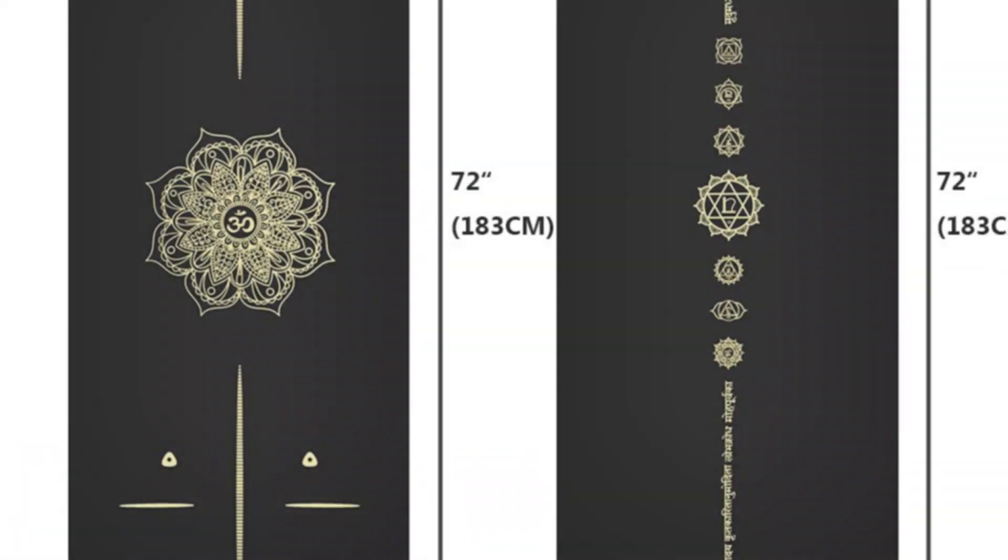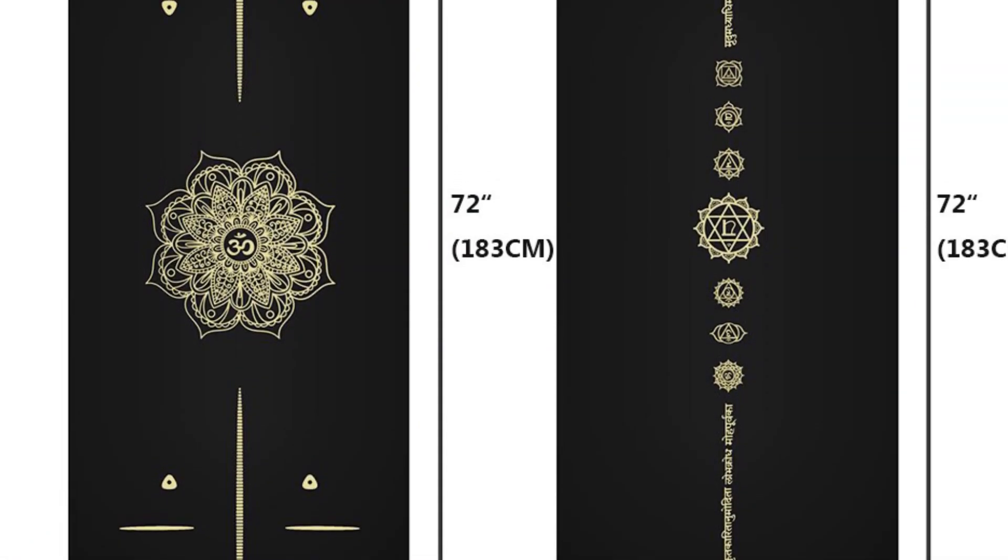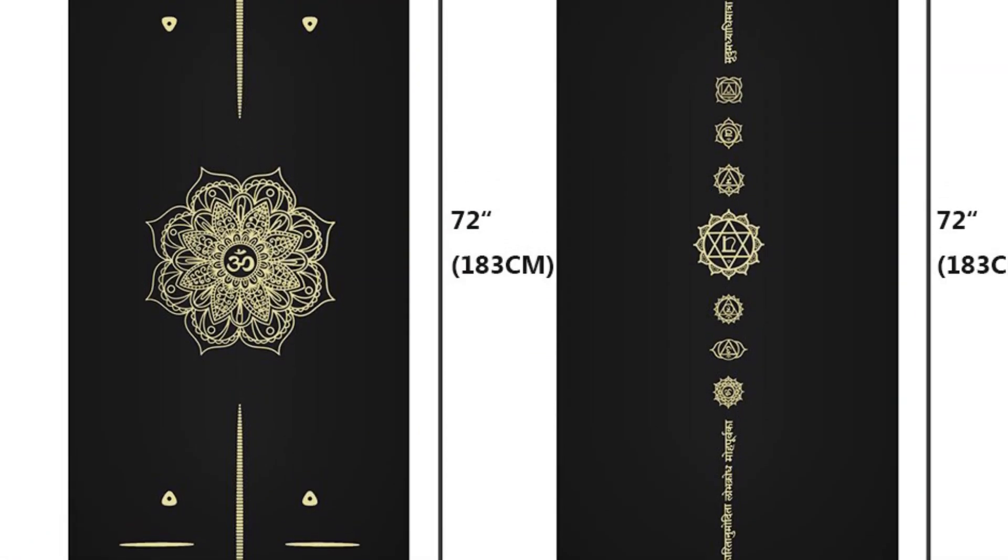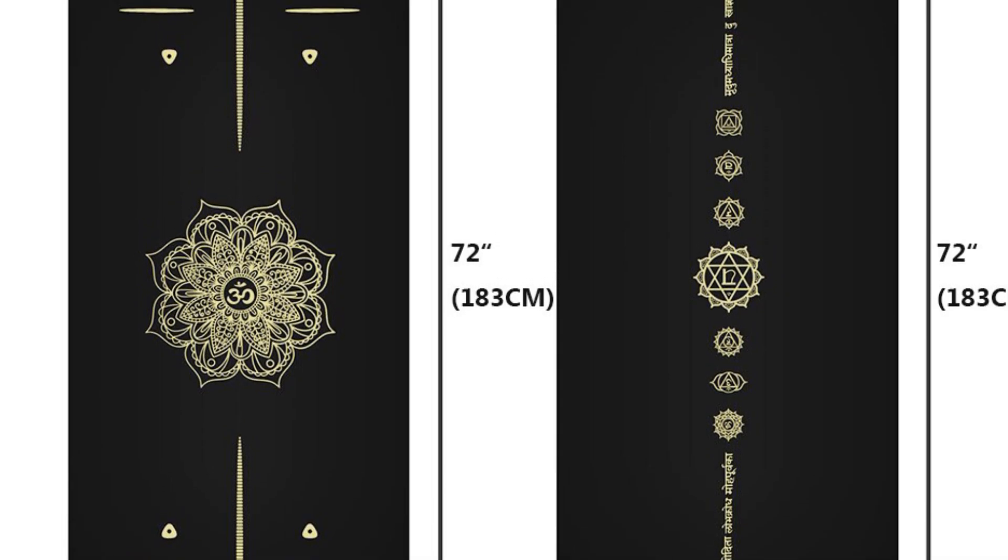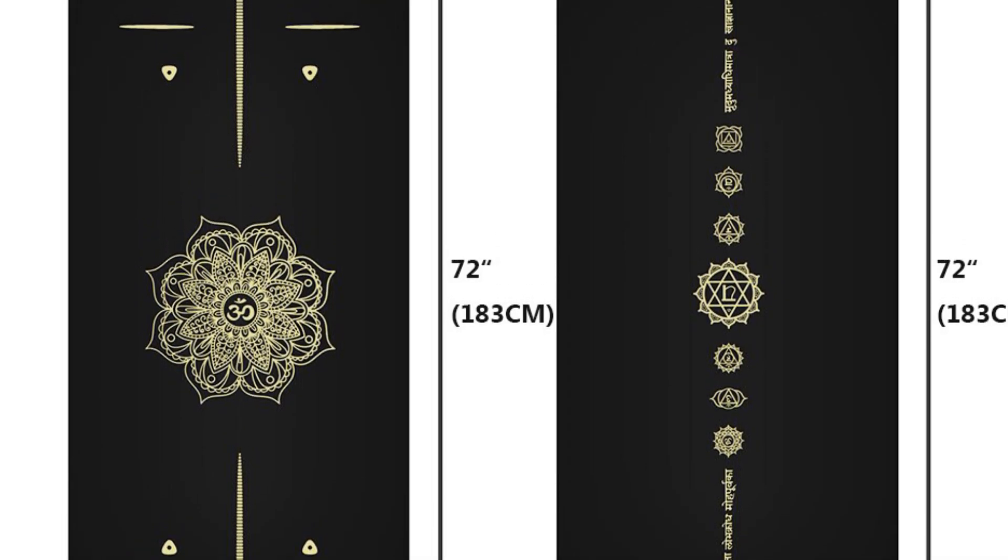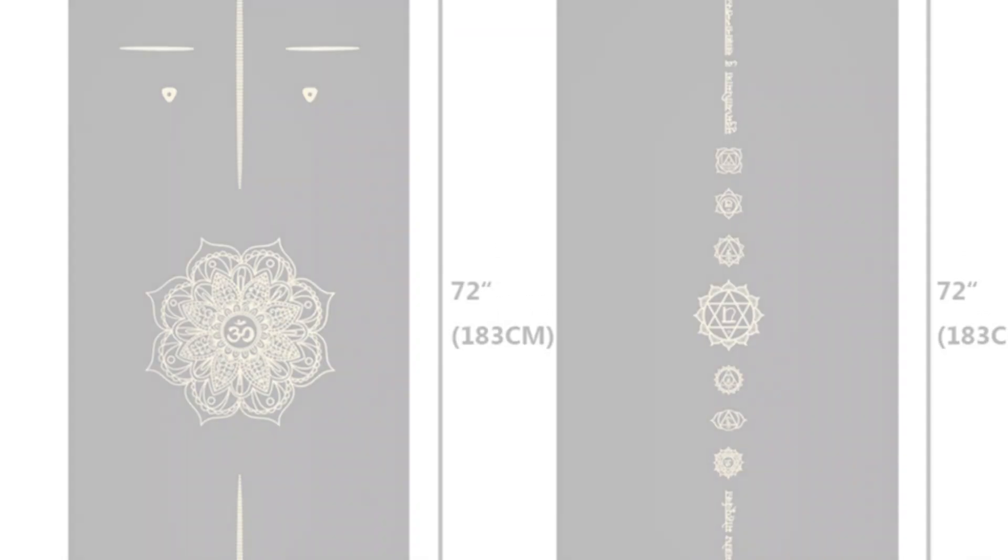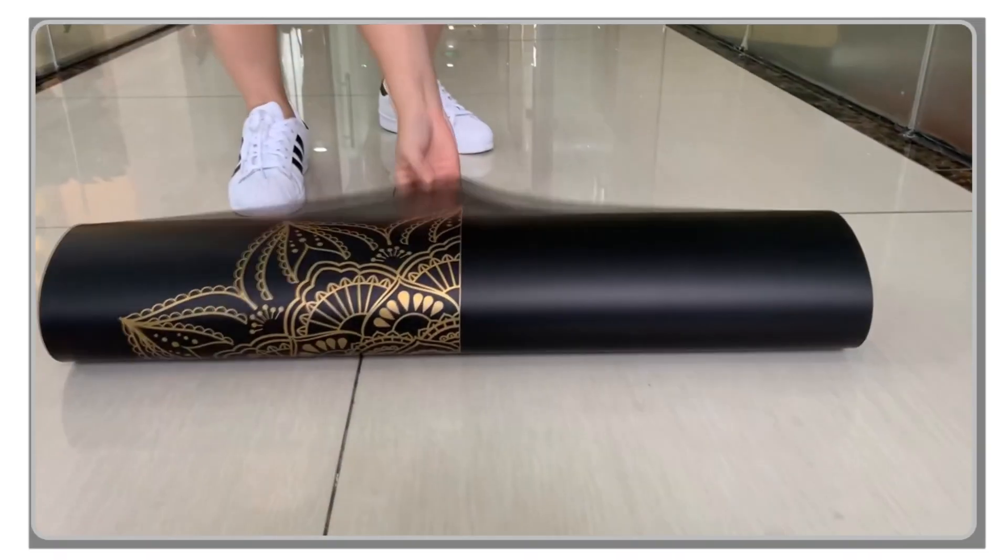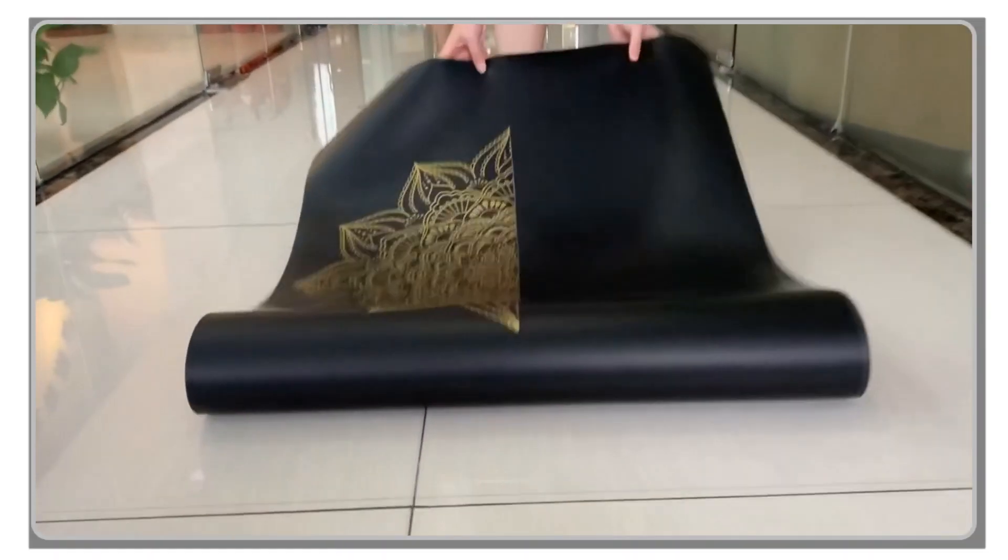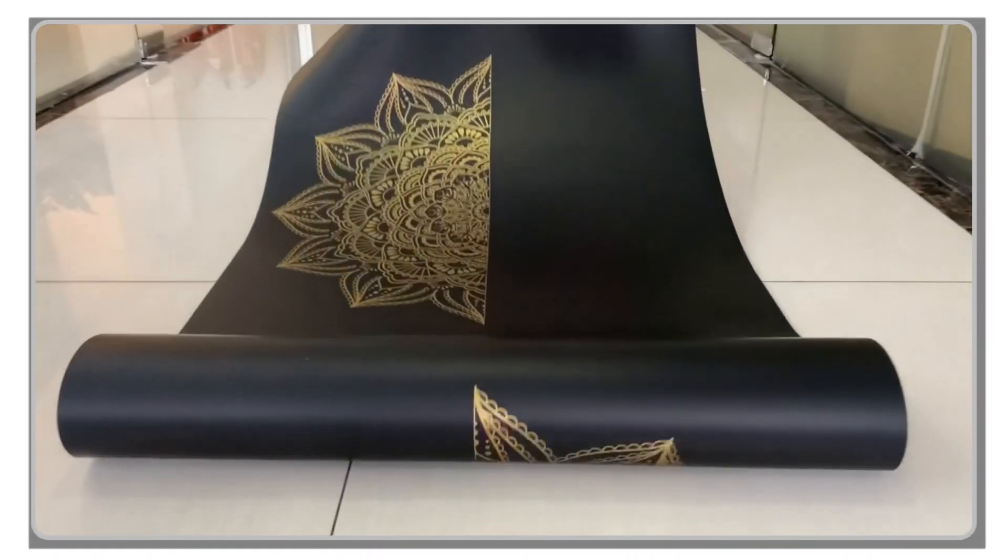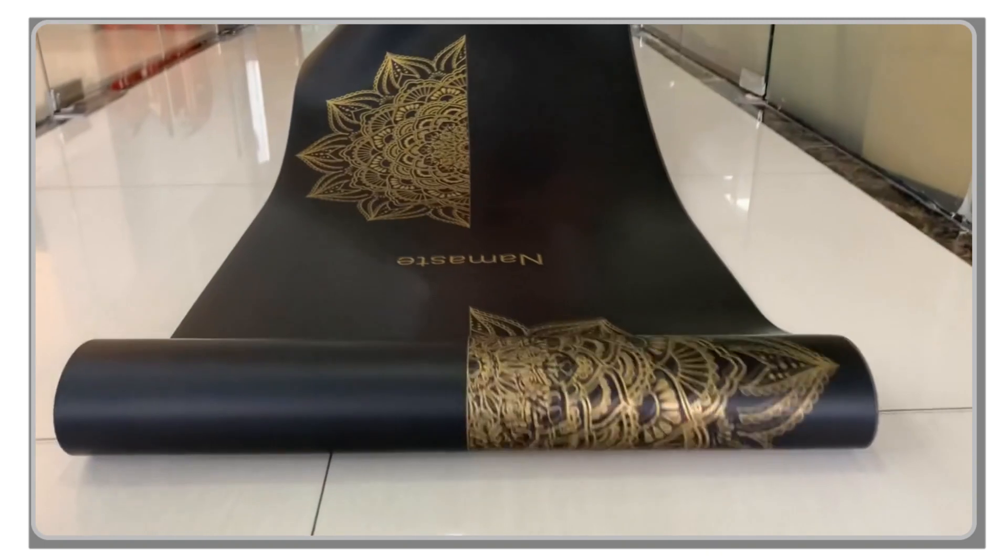The PU and rubber surface absorbs sweat quickly, preventing any sliding or slipping during hot yoga sessions. The non-slip surface of the mat, combined with designed non-slip patterns on the bottom layer, ensures stability and cushioning without compromising on grip.